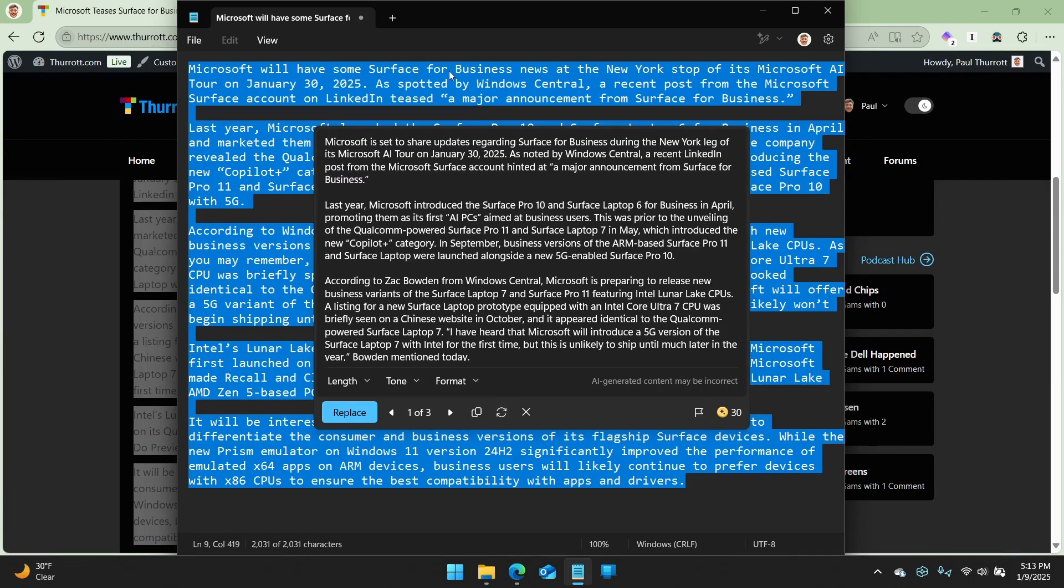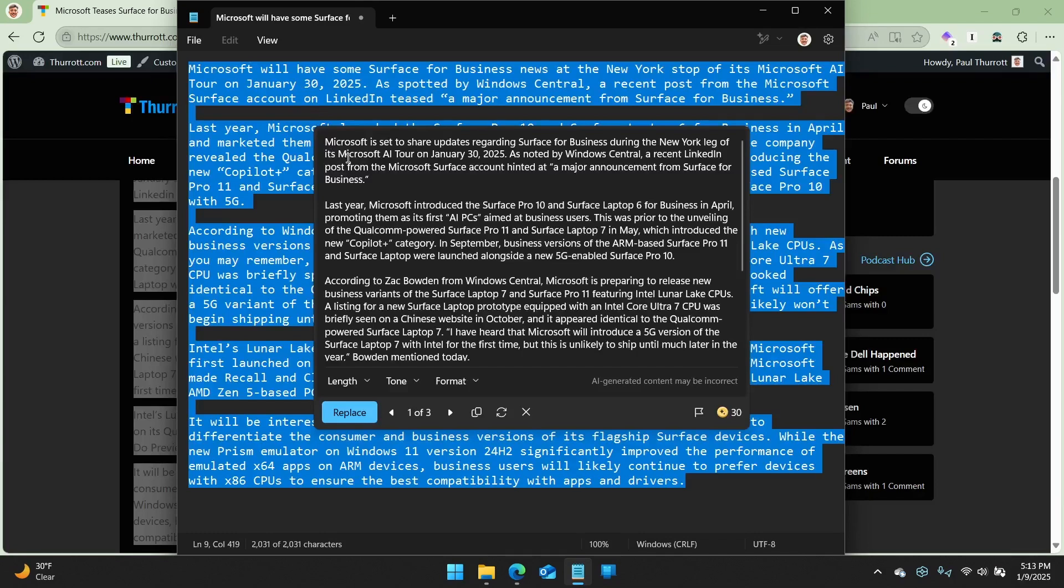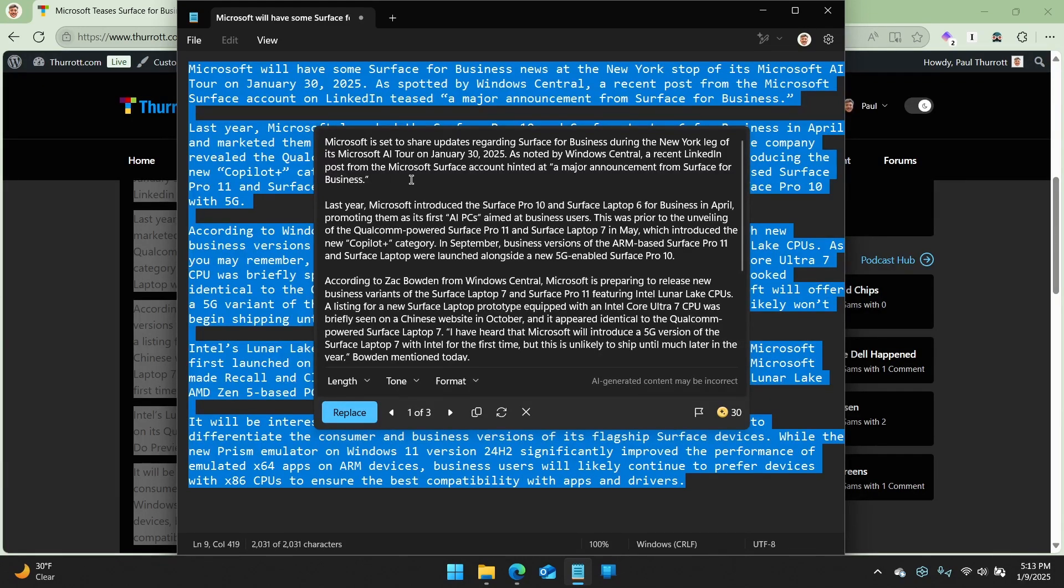Microsoft will have some surface for business news at the New York stop of its Microsoft AI tour on January 30, 2025. And then this first sentence is basically that first sentence, but just rewritten, right? Microsoft is set to share updates regarding surface for business during the New York leg of its Microsoft AI tour on January 30, 2025. Okay.